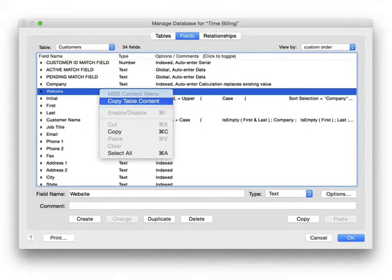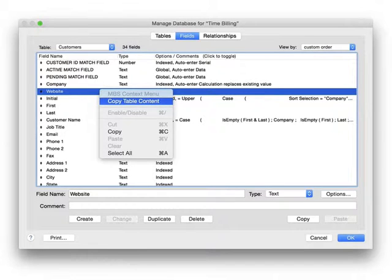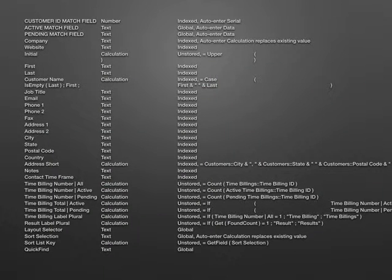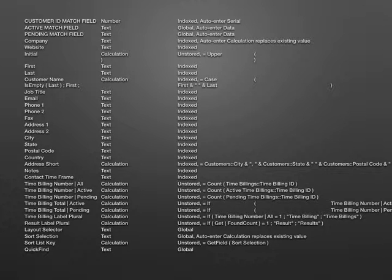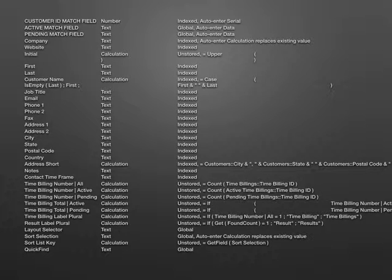If we are in the database definition dialog and we copy the list of fields, we get all field names with types and options. If you need the list of all users, security definitions, the list of tables, whatever, you can always copy them from the dialog.